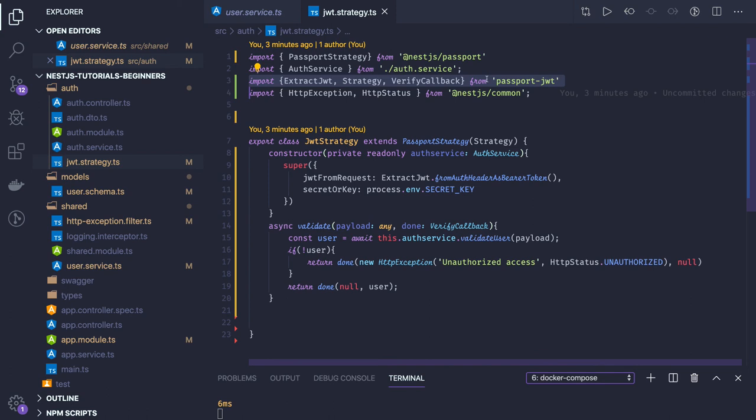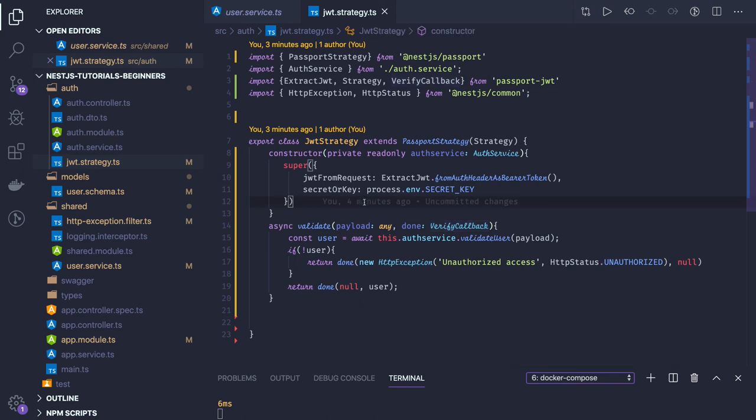So verified callback done is executing once our process is over. So this code we can use as a guard for our modules, guard for our controllers. Like we are going to use any kind of small e-commerce platform where you can have various controllers.